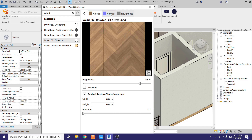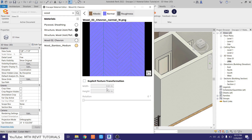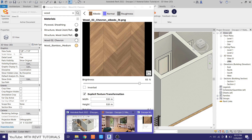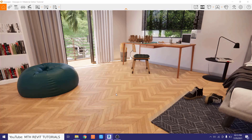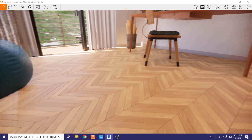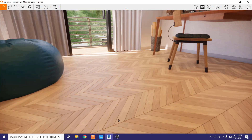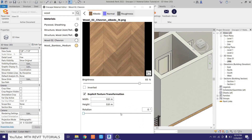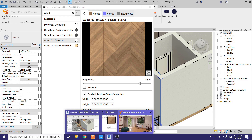If you go to the other maps of this material, you'll see they've been automatically updated as well. Going back to Enscape, the texture is now updated. Let's rotate it — back in the material editor, we can use the rotation slider or type an angle directly. I'll put 45 degrees, then go back to Enscape to see the result.